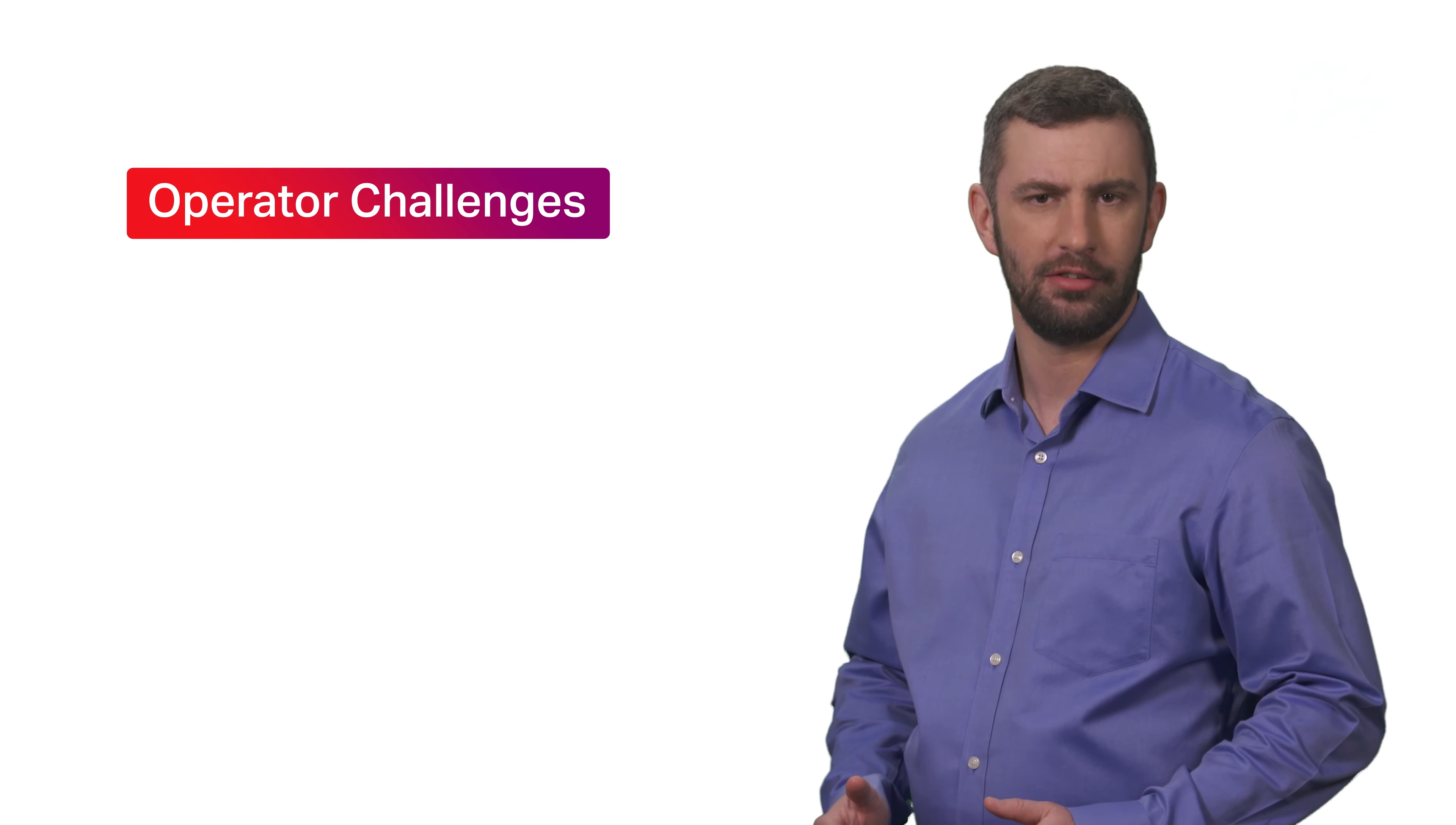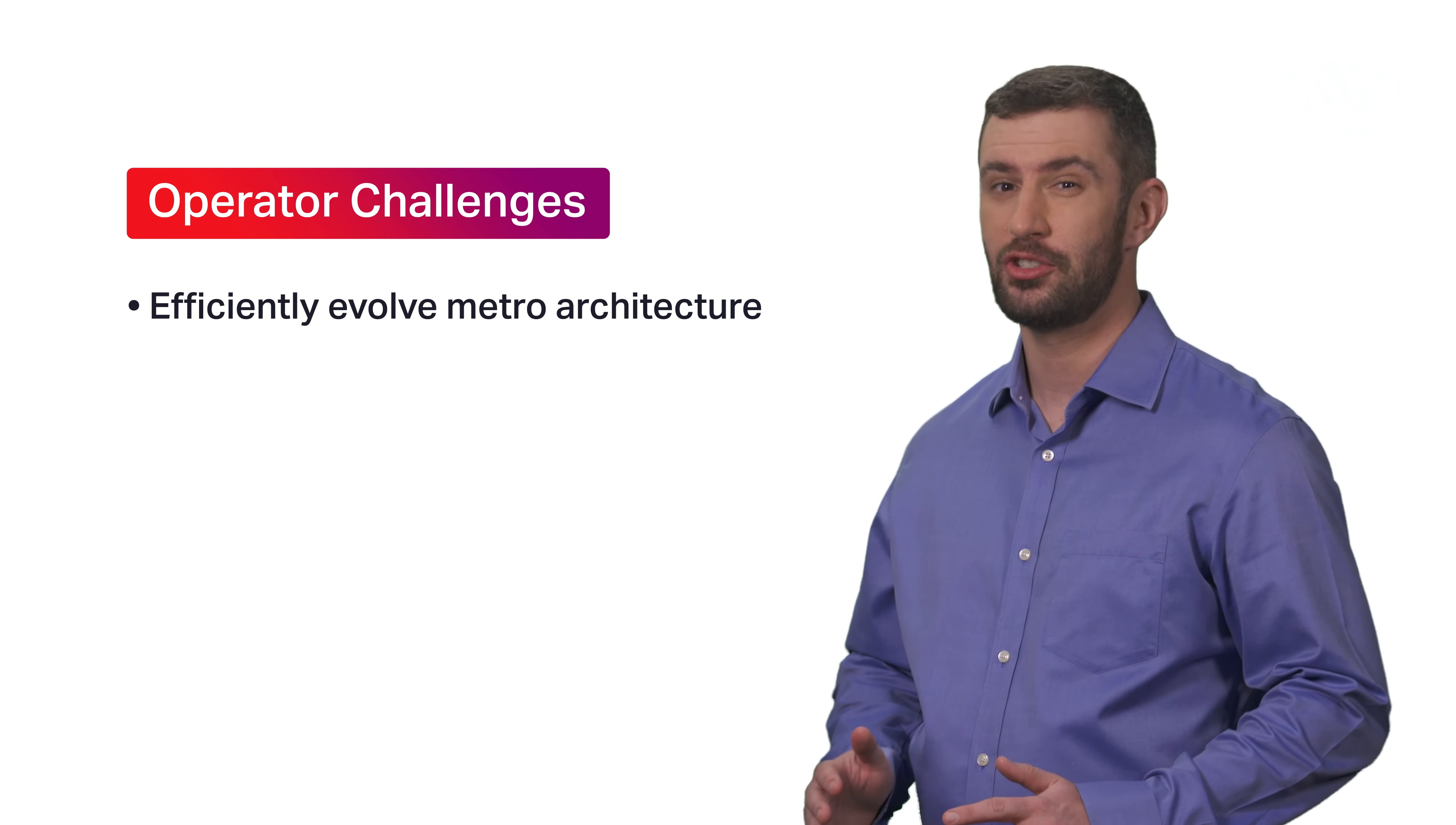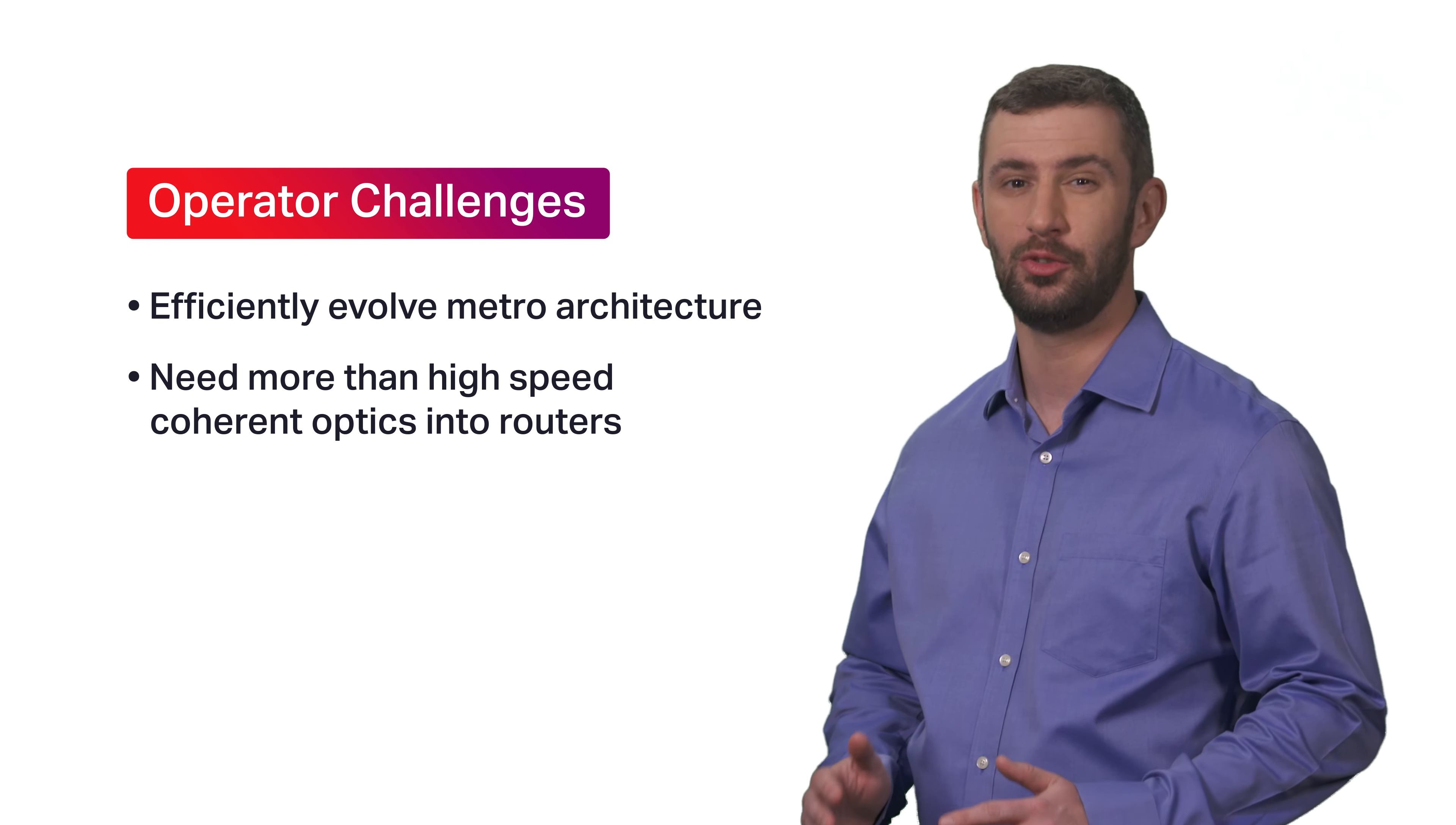Many operators recognize this shift and are seeking ways to efficiently evolve their Metro architectures. The challenge goes beyond simply delivering high-speed coherent optics into a router.